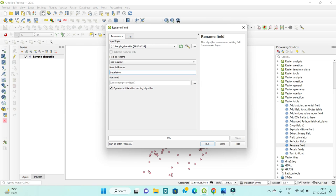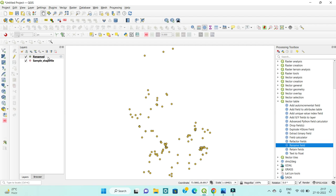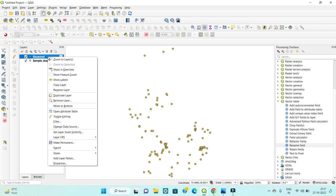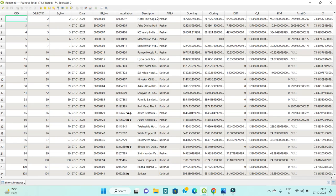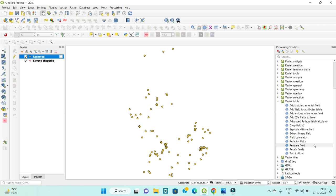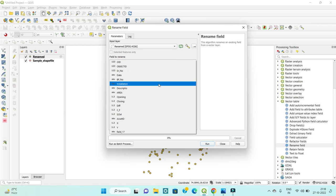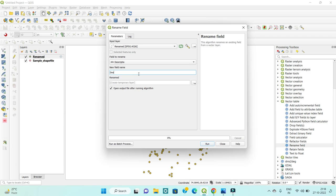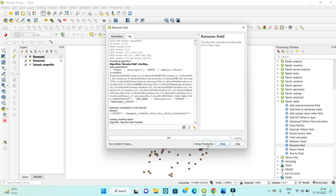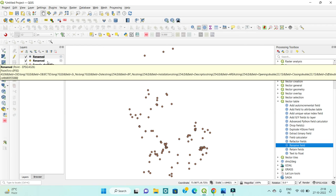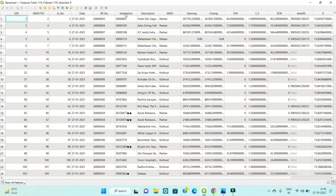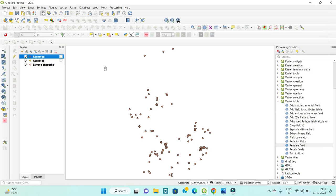Click Run, then Close. A temporary file will be created. Open the attribute table and you can see the field name has been changed to 'installation'. After that, to change the 'description' field, repeat the process — go back to Rename Field, select the description field, enter the new name, click OK, then Run and Close. Another temporary file is created.